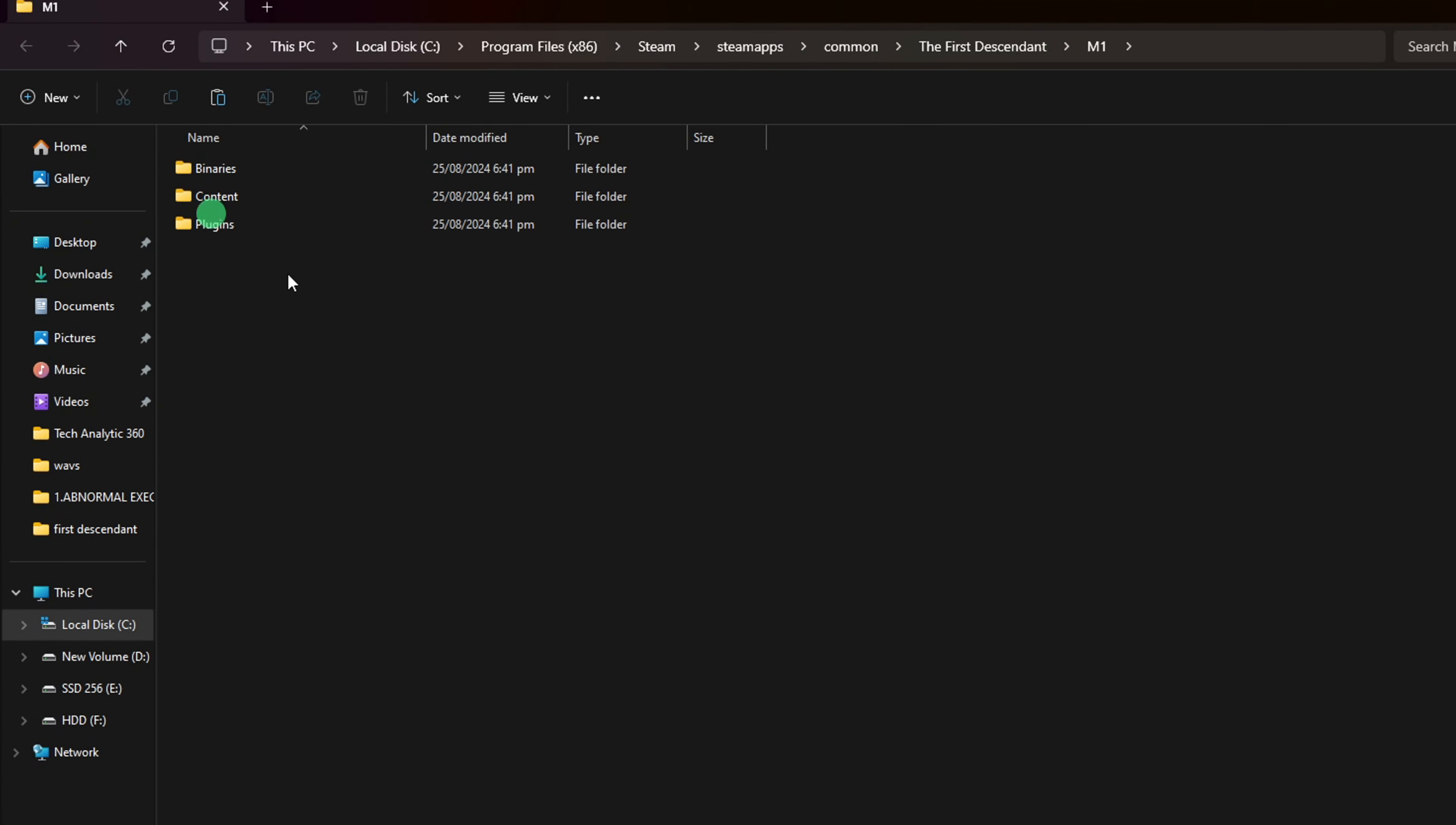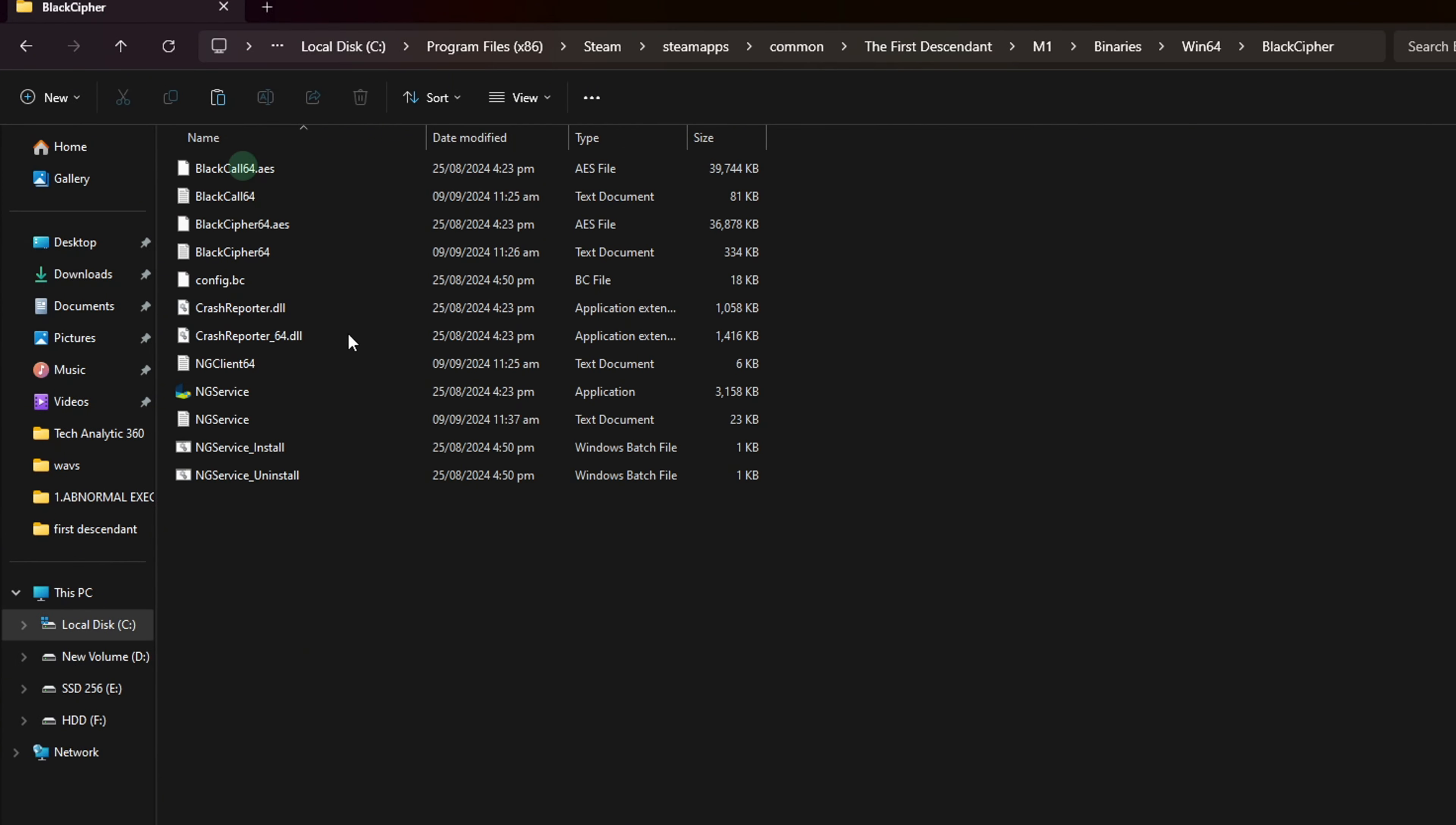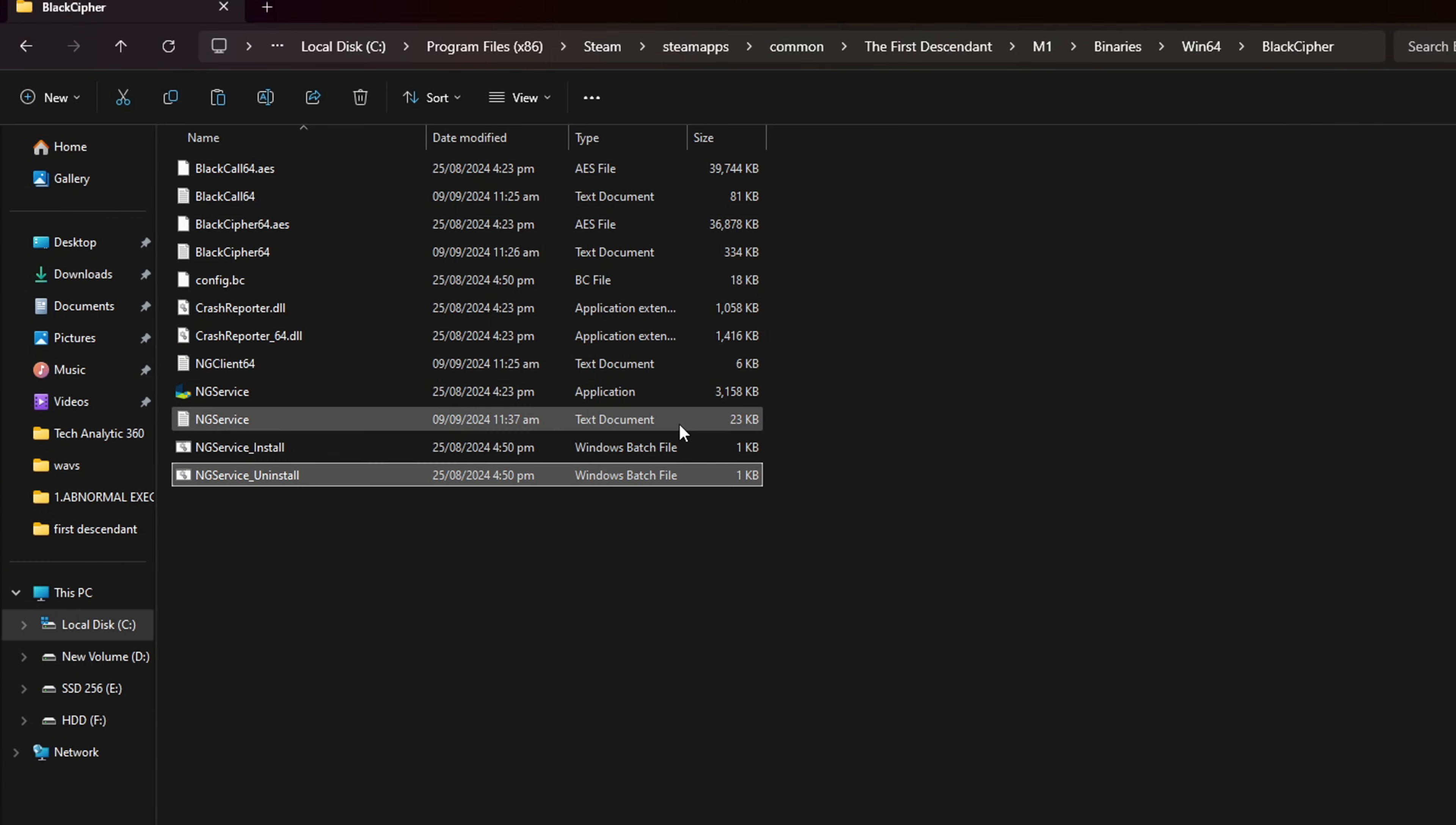After that, open the Win64 folder and then the Black Cipher folder. Now, double-click on ng-service-underscore-uninstall from here. And then click on Yes.